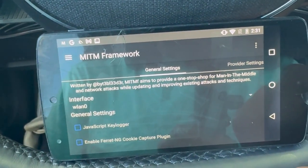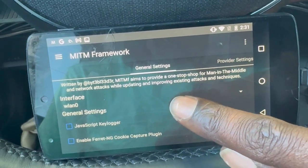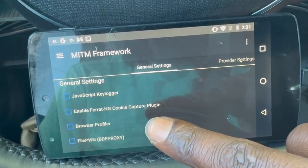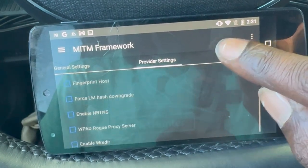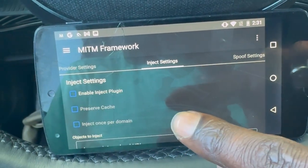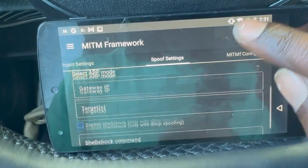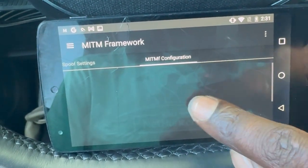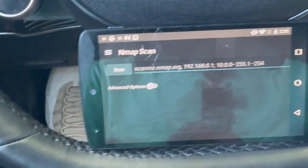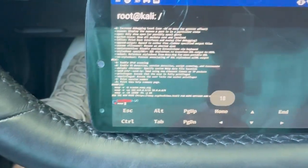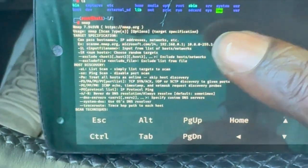Here we have the Man-in-the-Middle framework — it's a one-stop shop for Man-in-the-Middle and network attacks, for updating and improving existing attacks and techniques. You have all these different settings to research and look into. And of course we have the NMAP scan — you can obviously go to your terminal and do NMAP scans, and as you can see it pulled up the help manual.